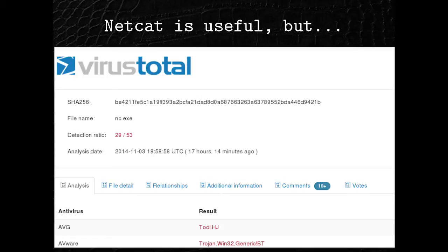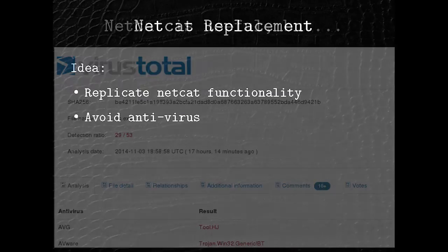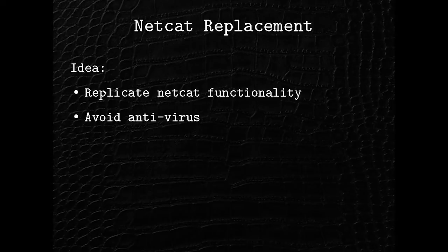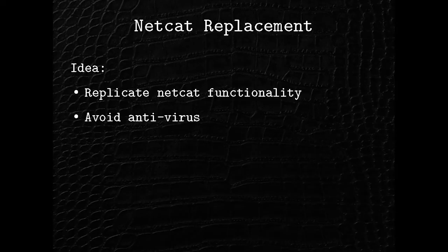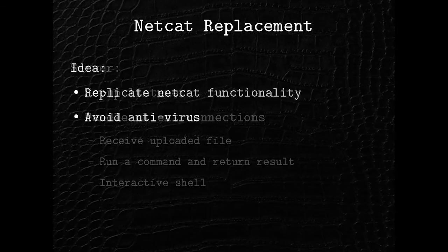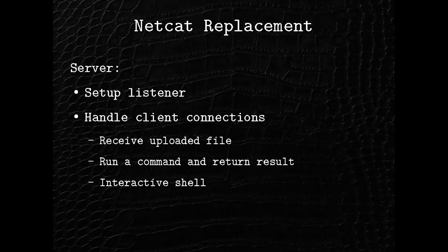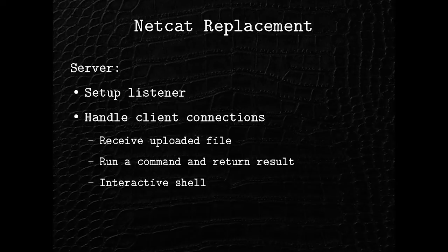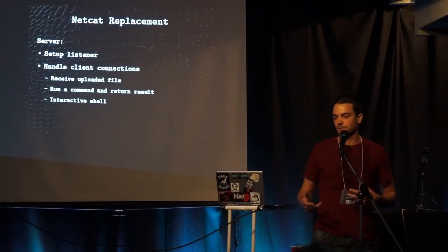So here's the first example. And it's a really basic one, admittedly. So Netcat is great for doing a quick and dirty interactive shell on a system, right? But the problem is AV has kind of figured that out. So what if we replicate that functionality just using pure Python to avoid antivirus? So to do that, we'll need a server piece that's going to just sit there listening on a port. And it's going to handle the connections coming in. So it'll be able to receive a file, run a command and return the result, or just do a full-on interactive shell.